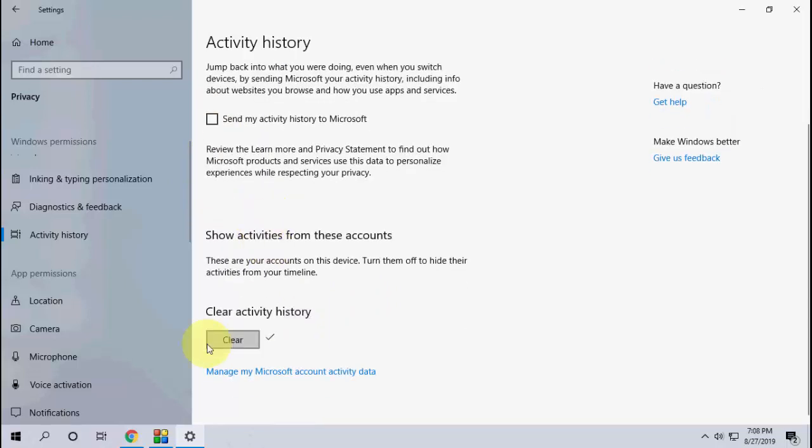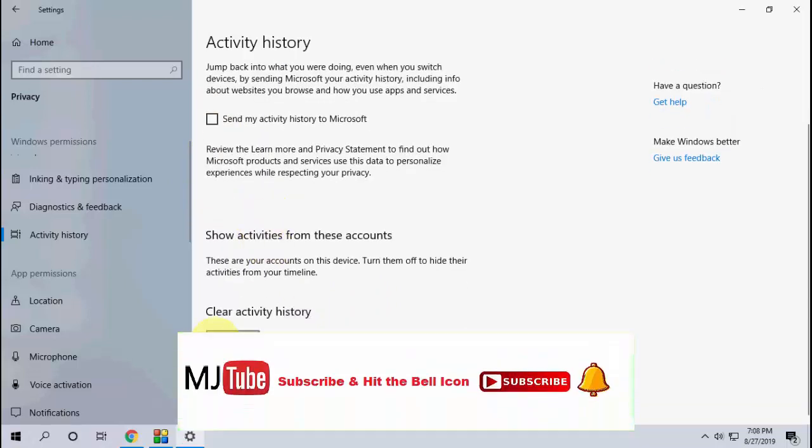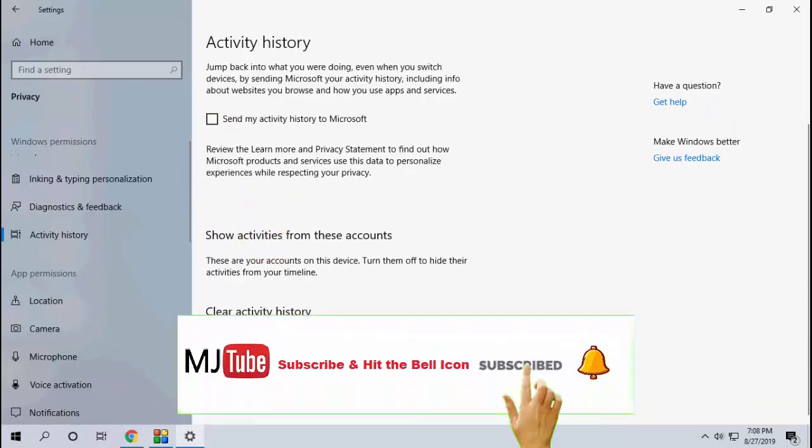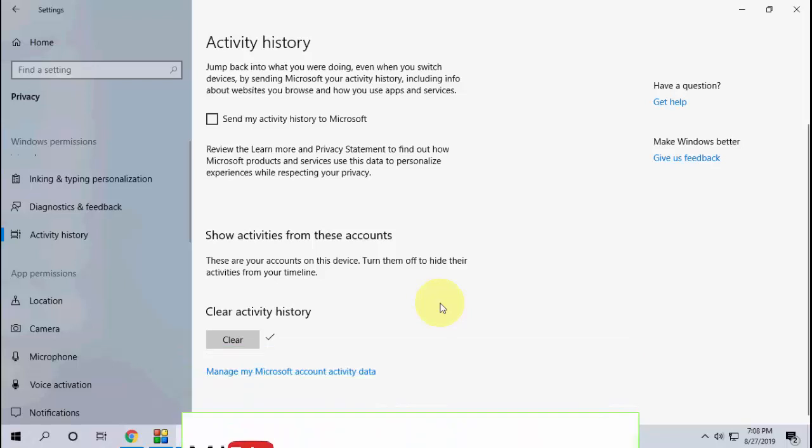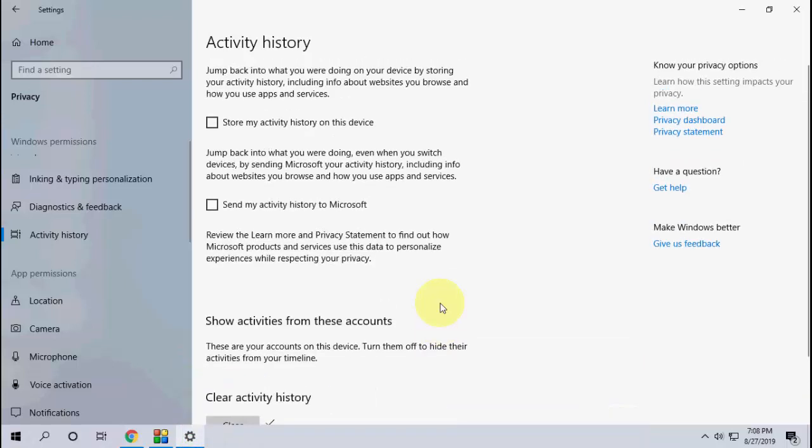Then clear the history, and boom, that's it—a simple and easy way to clear your activity history in Windows 10. Thank you for watching guys. Please like, share, and subscribe.